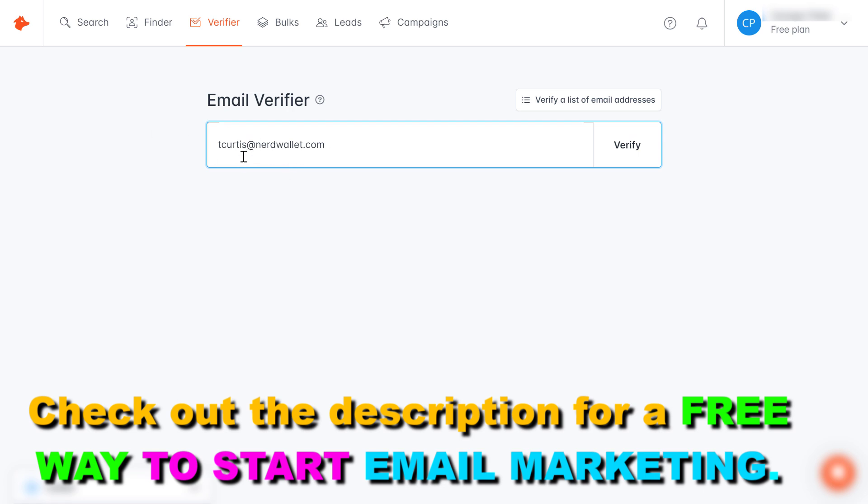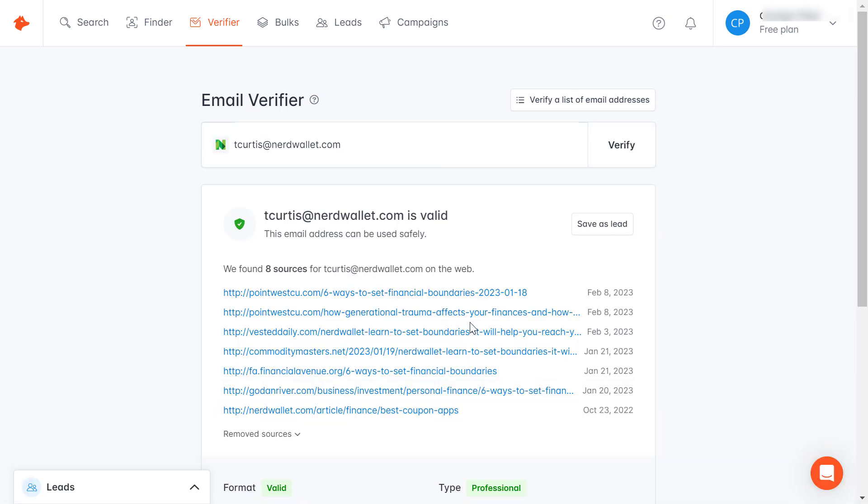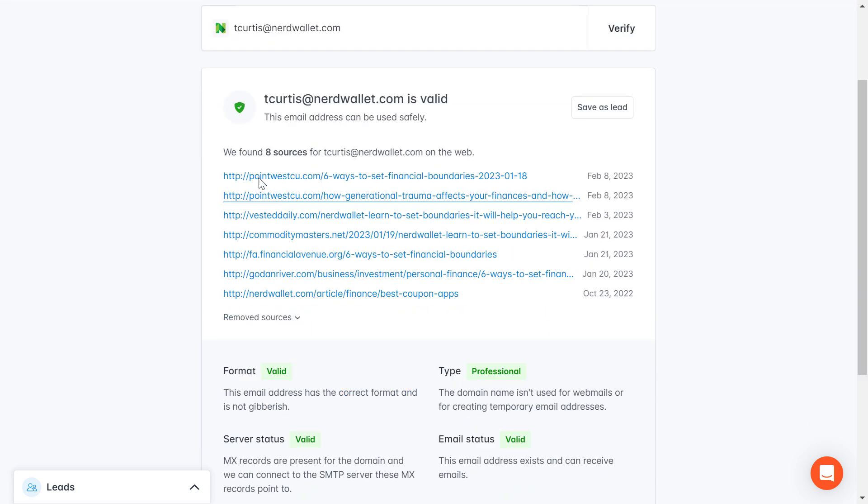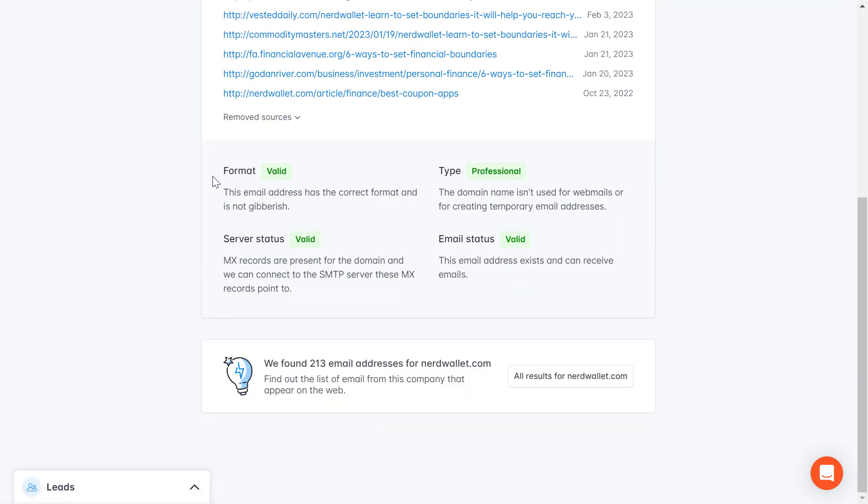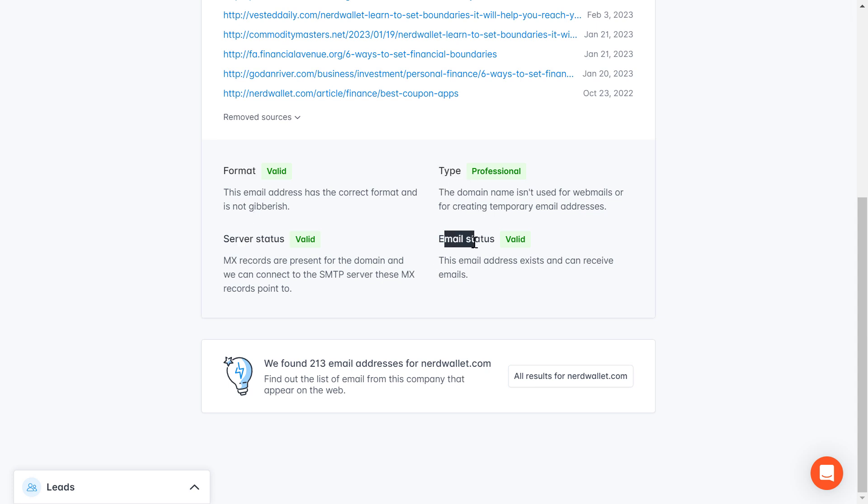If we click on verify here, it's going to run a test. As you can see, according to hunter.io this is not a fake email address because they have found eight sources where this email address is mentioned. They also do a format test, a server status test, a type test, and an email status test to be able to find out whether this email address is fake or not.